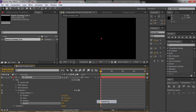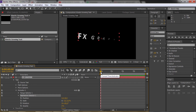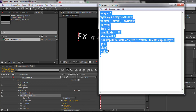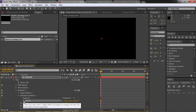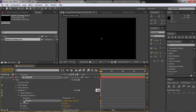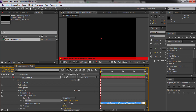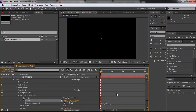Now add an expression. In the expression selector, copy the script given in the description below. In the Amount property, hold Alt and click on the toggle. In the script editor, paste the script you copied. Then play it — your animation is ready.